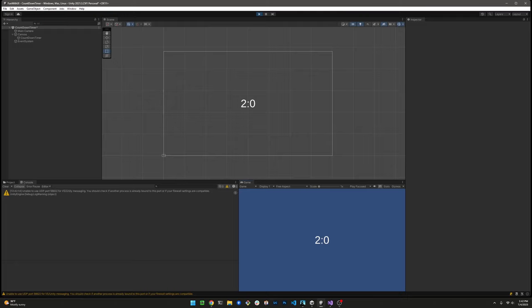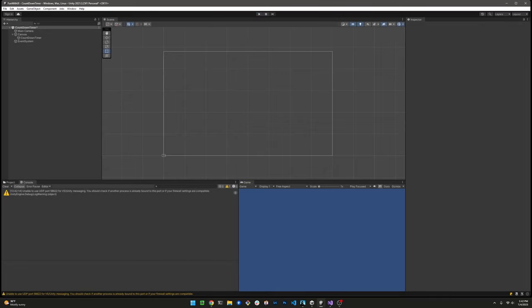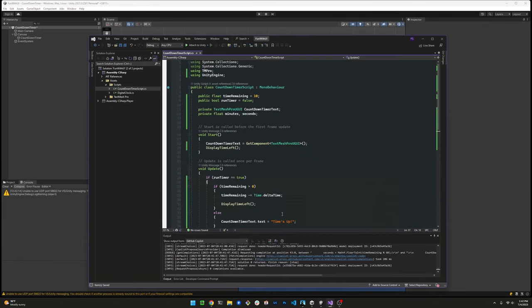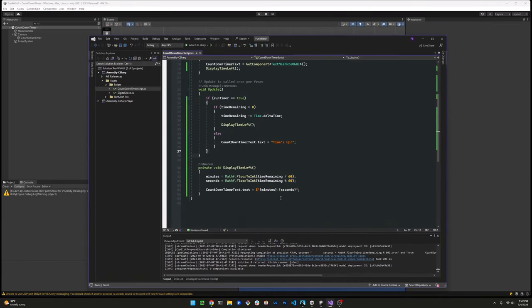There it is. Now it just looks funny, right? We need to format that properly. So that's supposed to display two minutes because 120 seconds, but two colon zero looks very funny. So we need to address that.